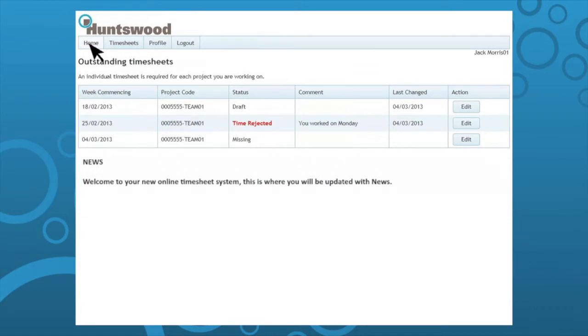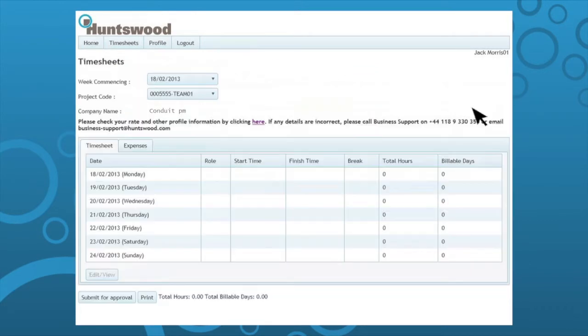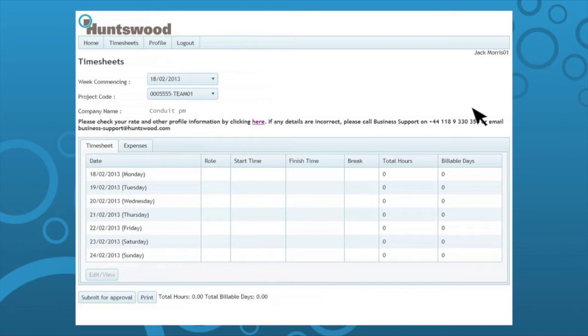Now let's update your timesheet. Click on the edit button for the week you want to amend. On this page you can see the company by which you are paid. If these details are incorrect you can update them by contacting Business Support. This is your responsibility.